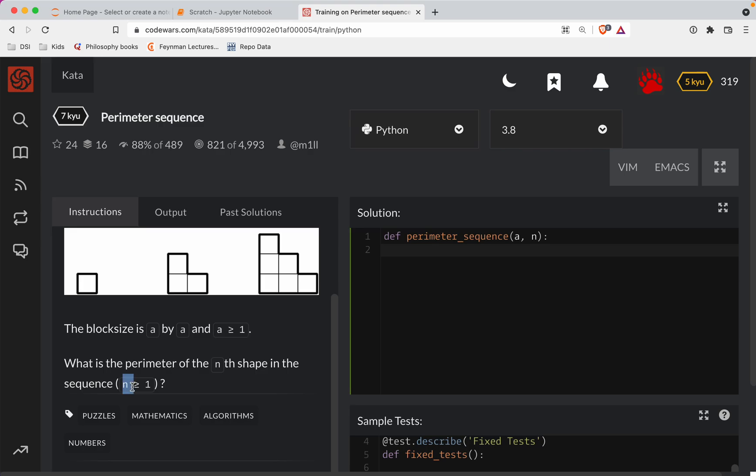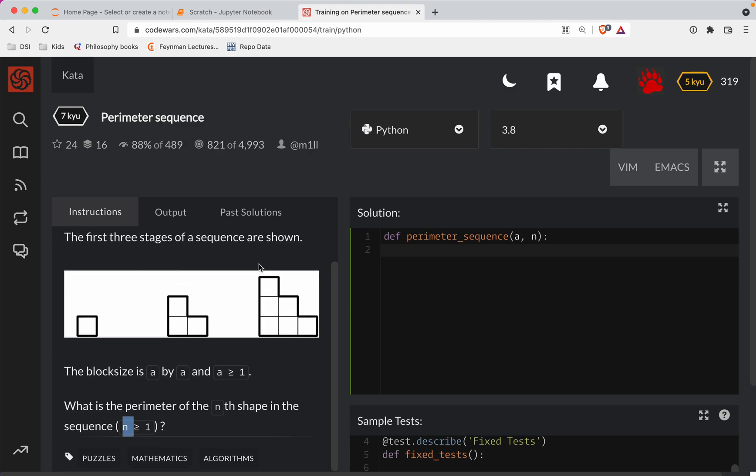And then N is going to be any number of these blocks. So for example, if N is 3 in this case, then we're looking at the area of this particular one.